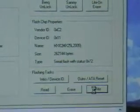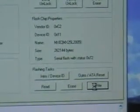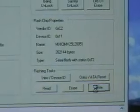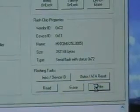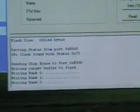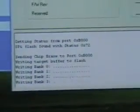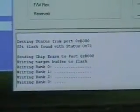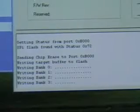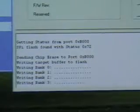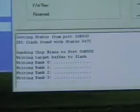Now it's writing bank 0. It's going to erase. During the Lite-On Erase, whenever you click that, it erases the drive. So then whenever you write it, it's going to write 0 through 3. And then it's going to verify it.